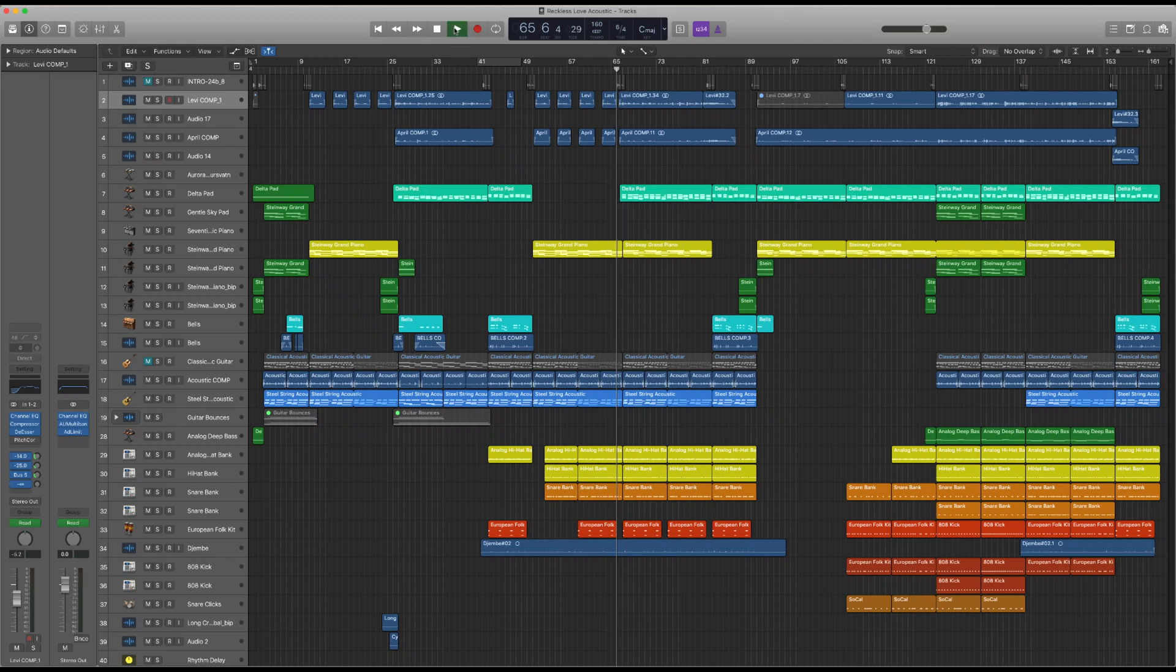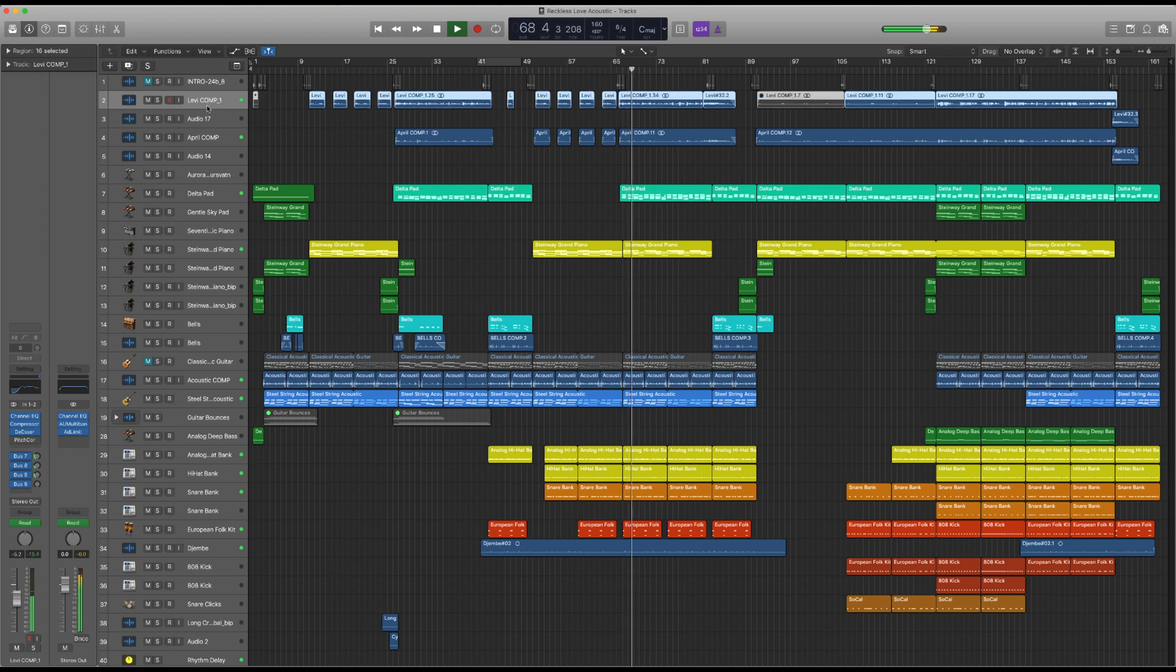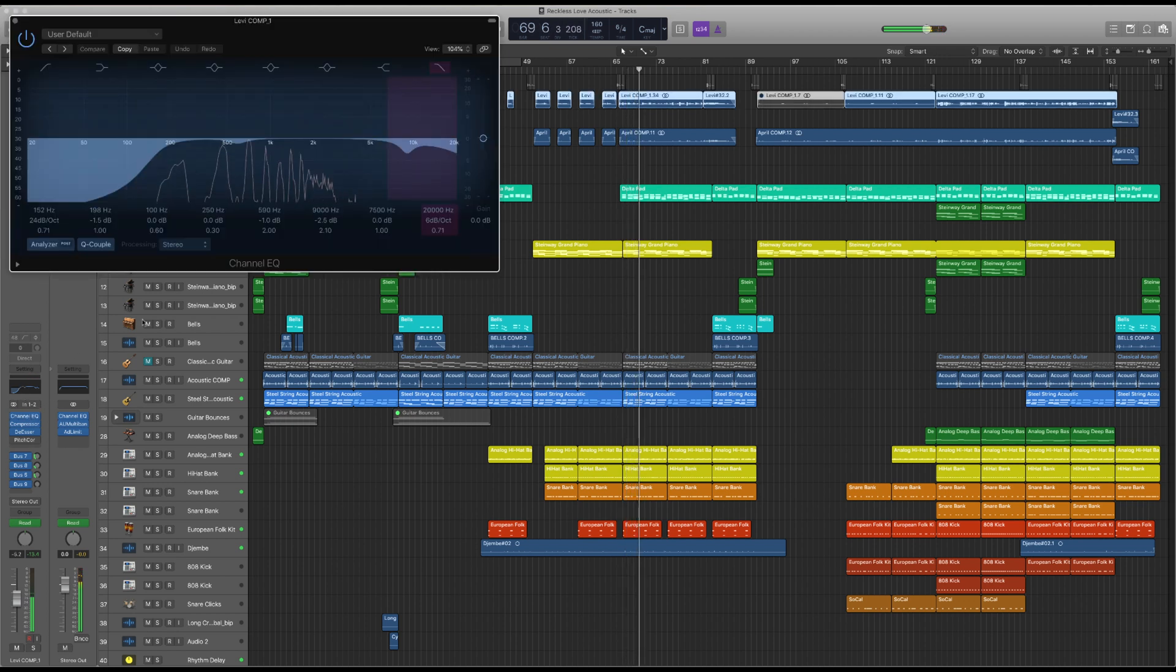Logic Pro is a powerful and versatile program used by a variety of industries all over the world to record, produce, edit, and mix audio.